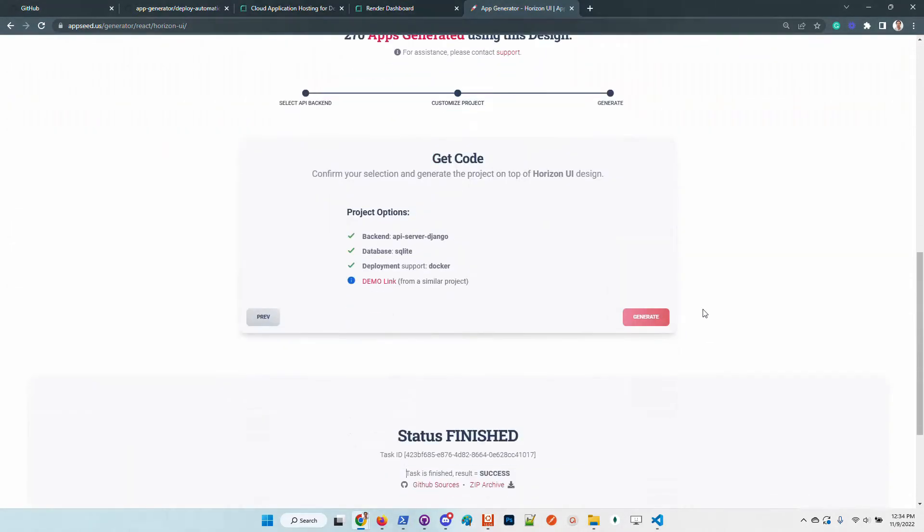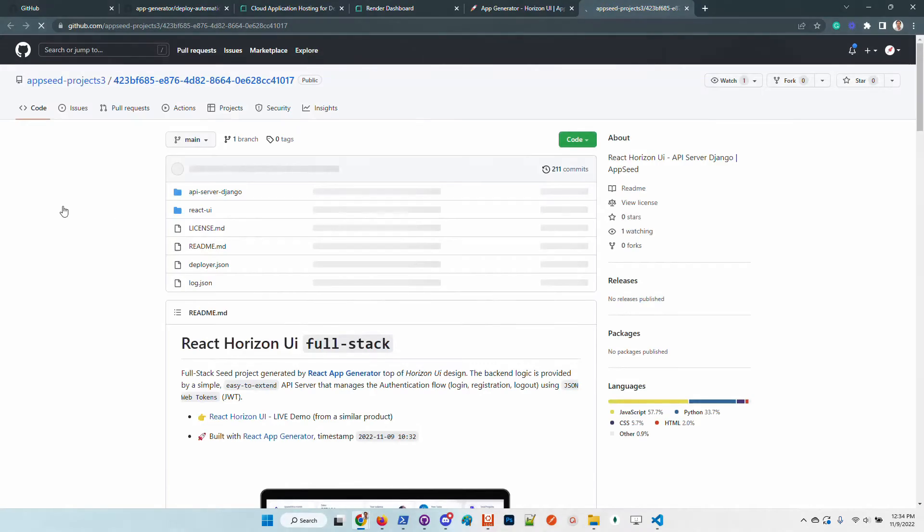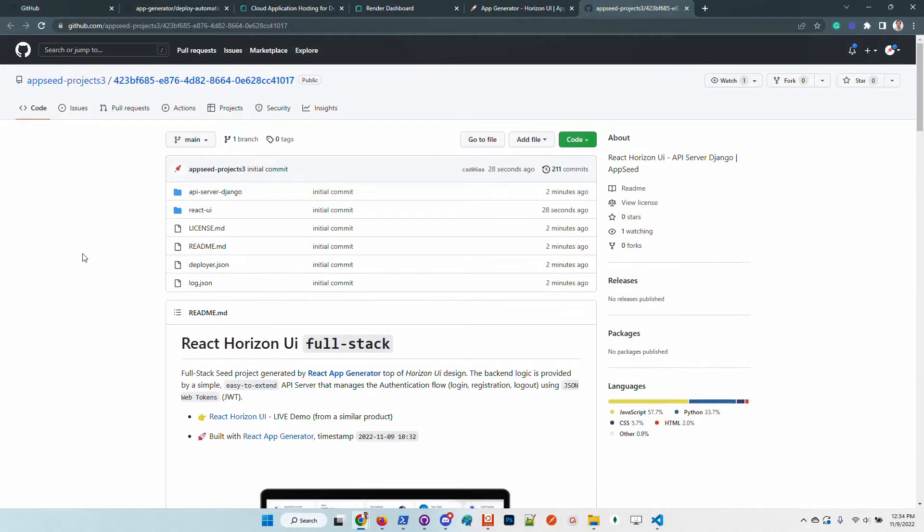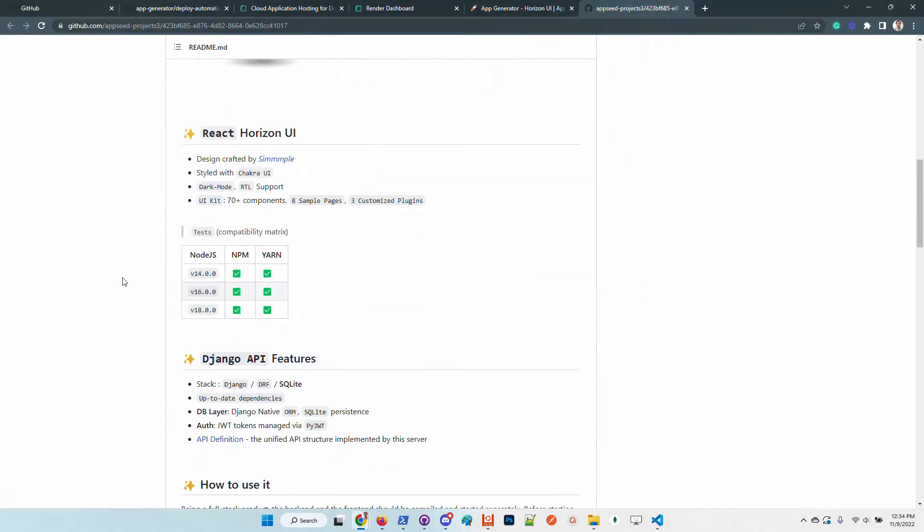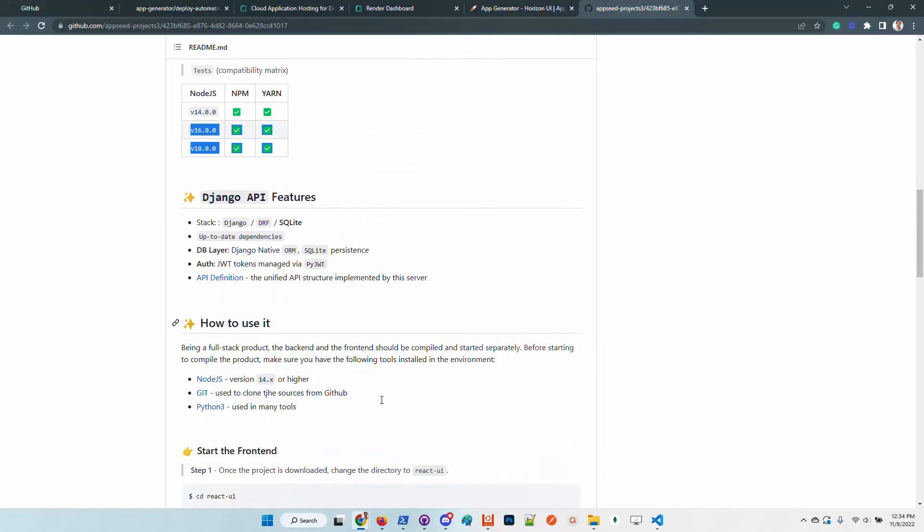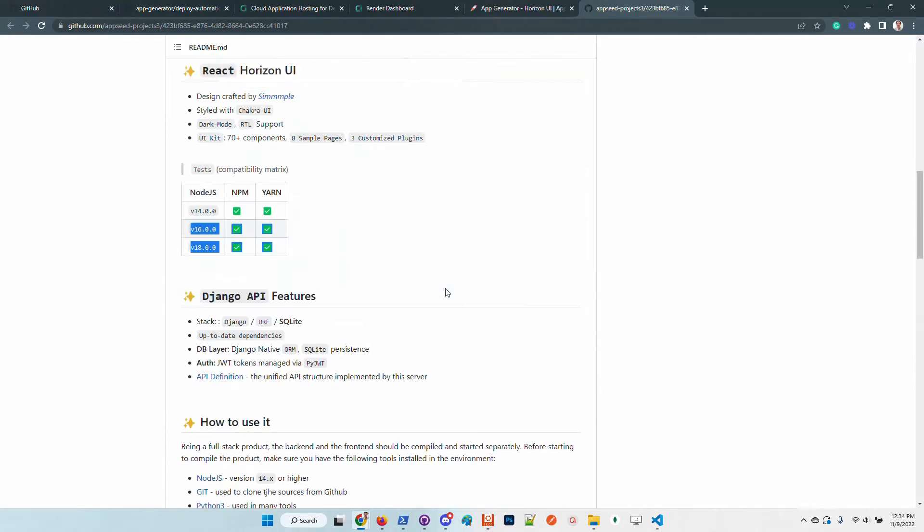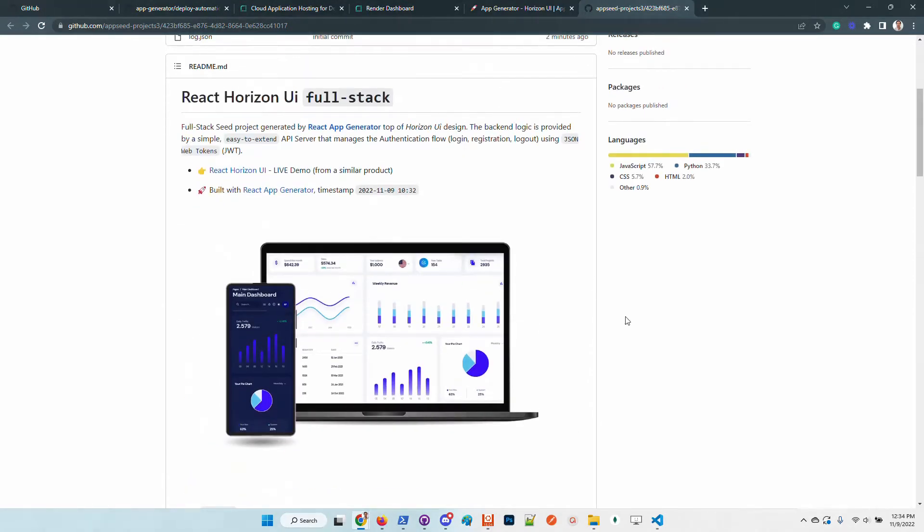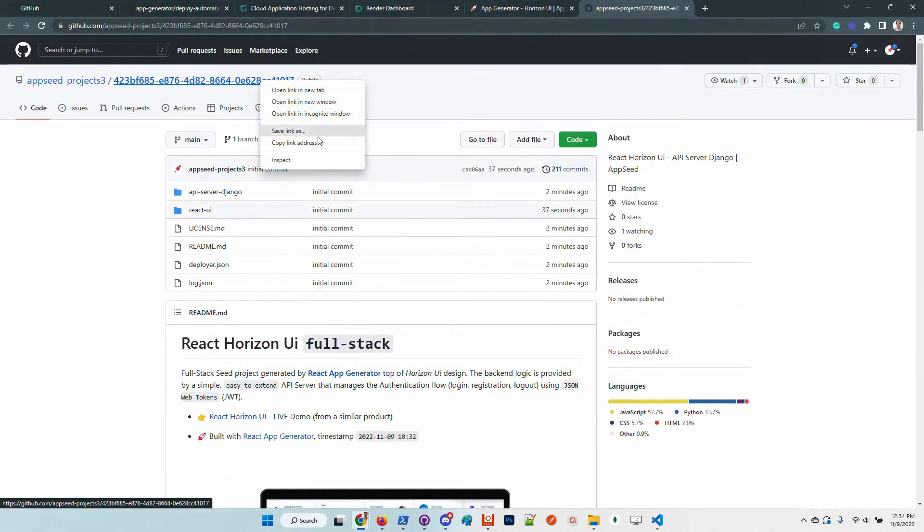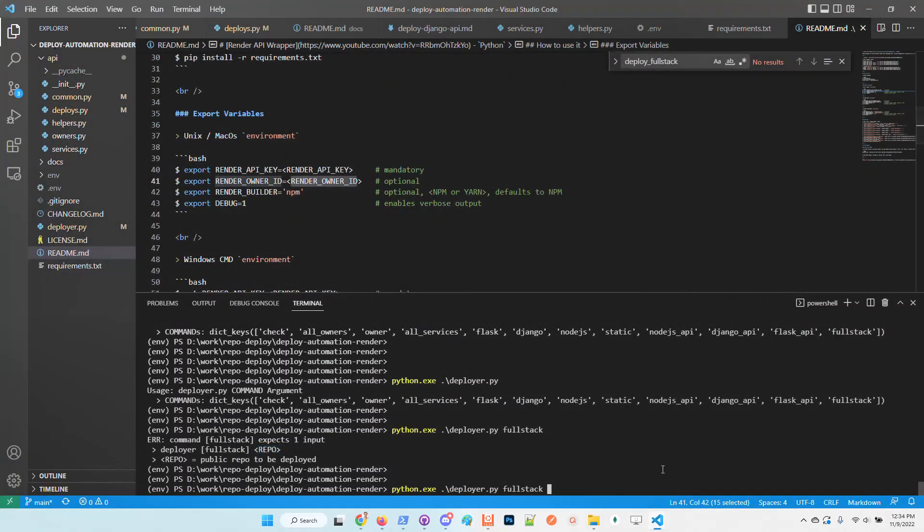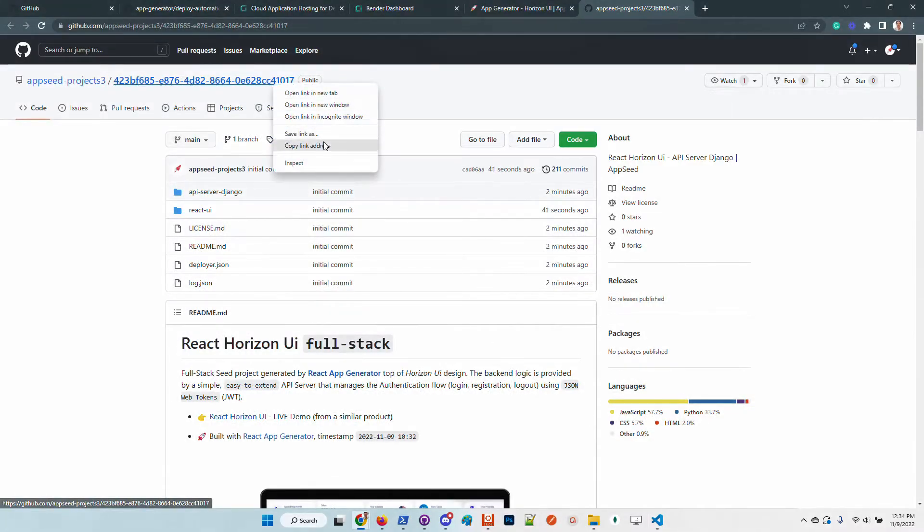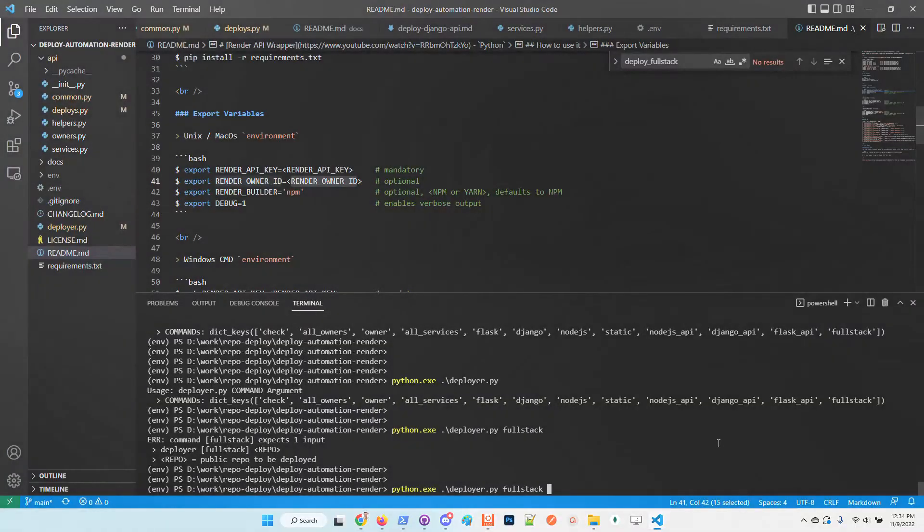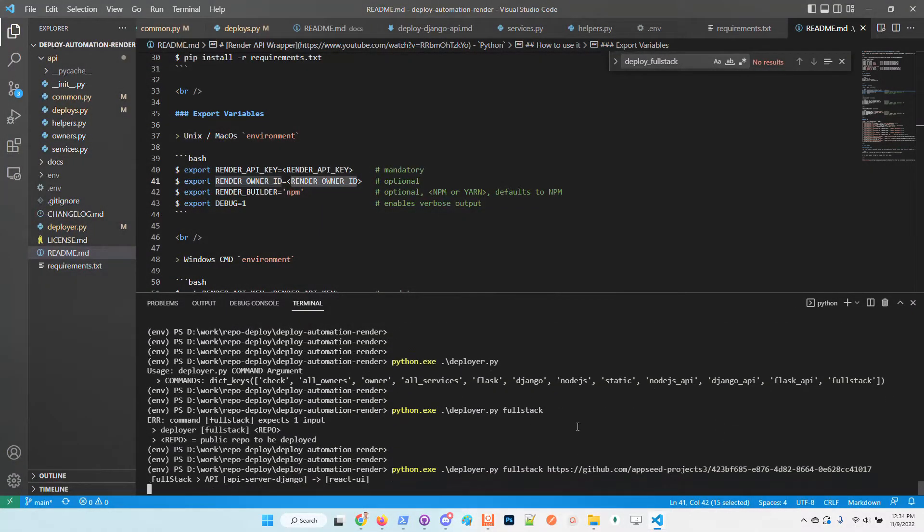We can see here on the page that the process was successful. Let's access the source code. We have here all the manual build instructions. Feel free to take a look, but for this demonstration I will just copy the repository address and use it here in the terminal.